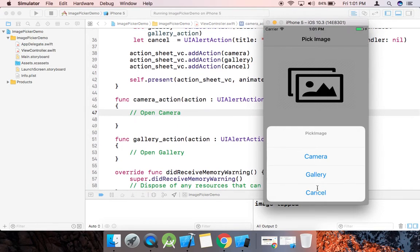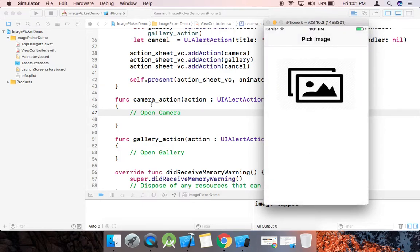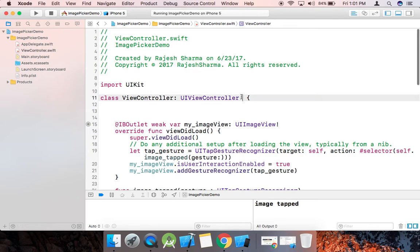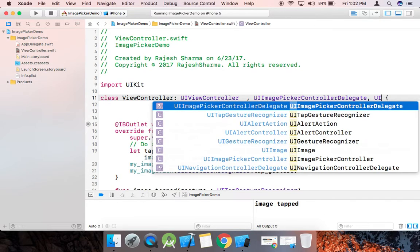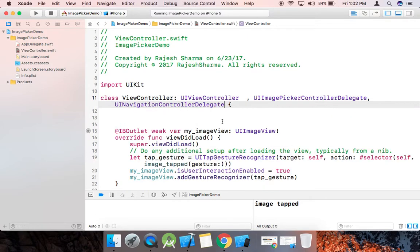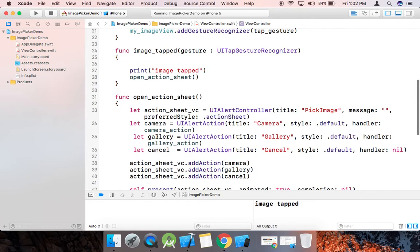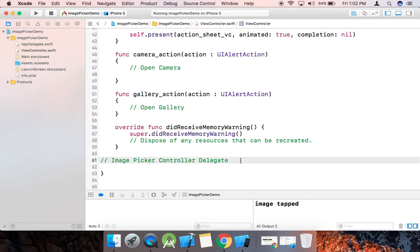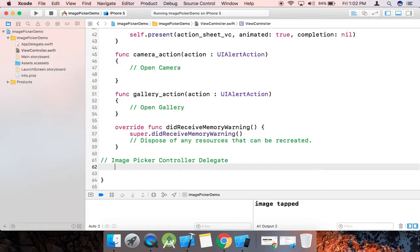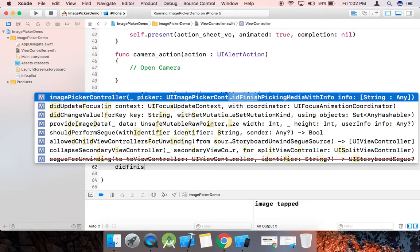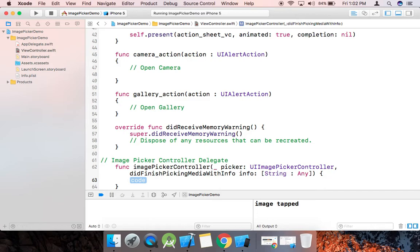First we need to use UIImagePickerControllerDelegate and UINavigationControllerDelegate. We need to override the callback method of UIImagePickerControllerDelegate, which is 'didFinishPickingMediaWithInfo'. This method will be called when we pick the image from the photo library or from the camera.